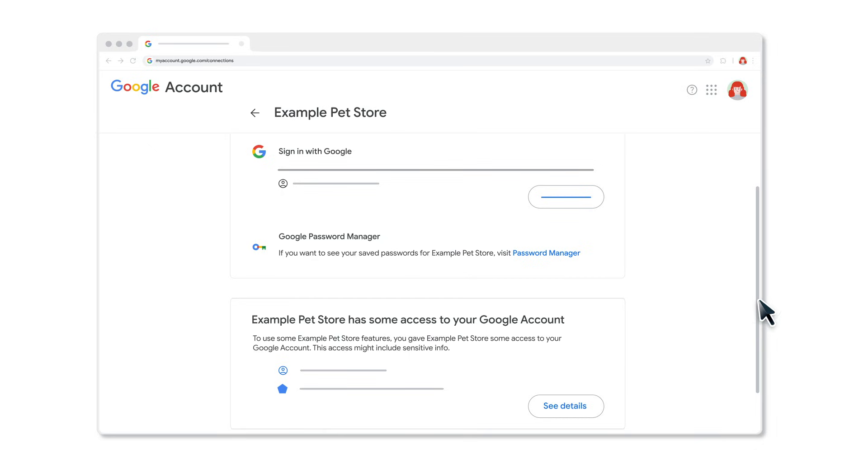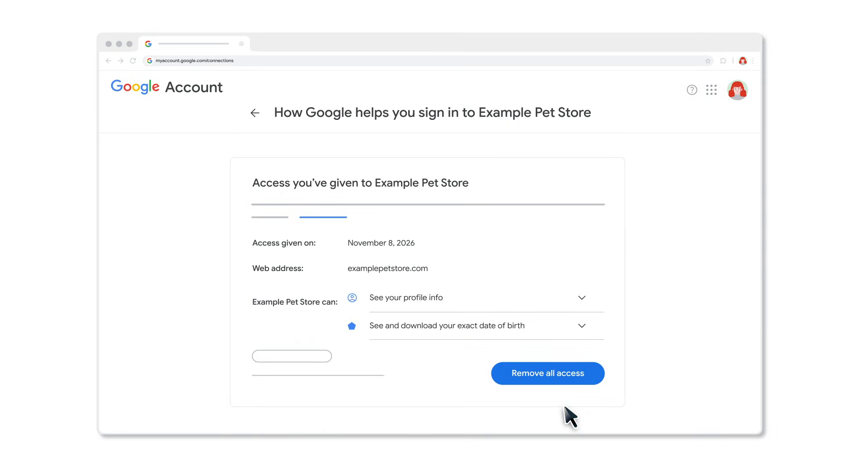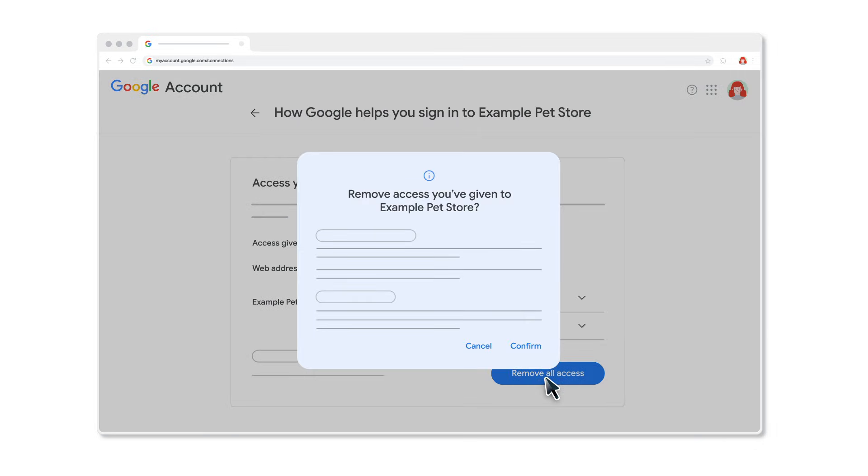Click See Details. Click Remove All Access. Then click Confirm.